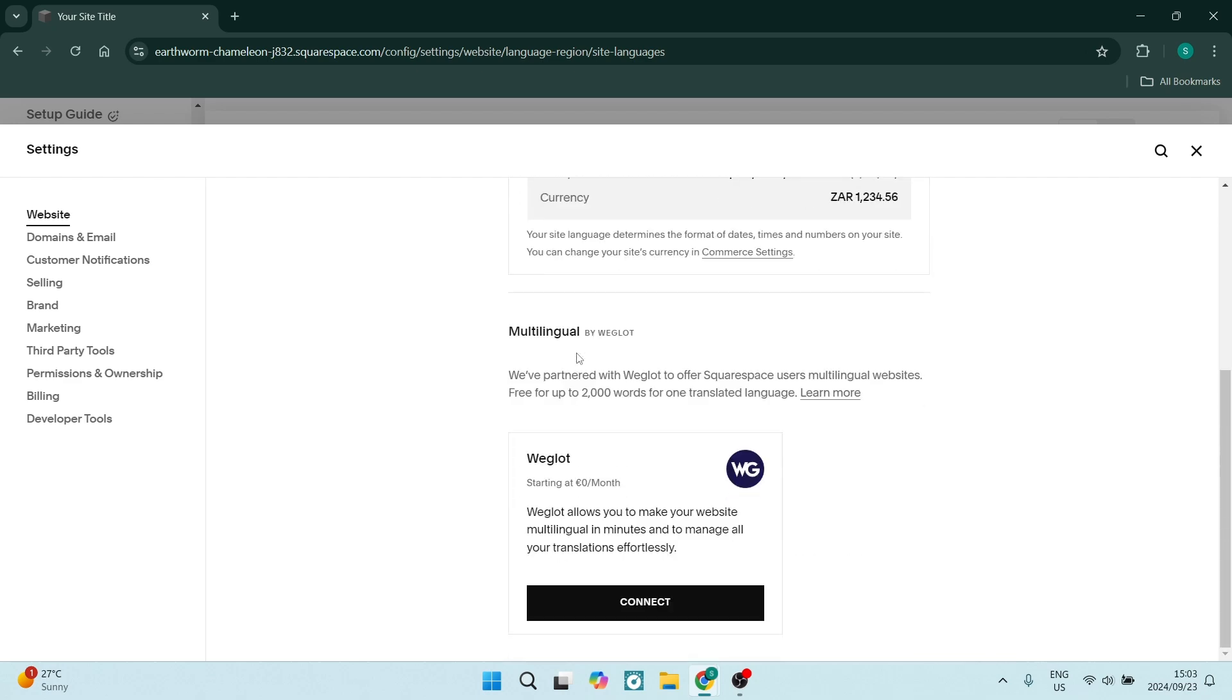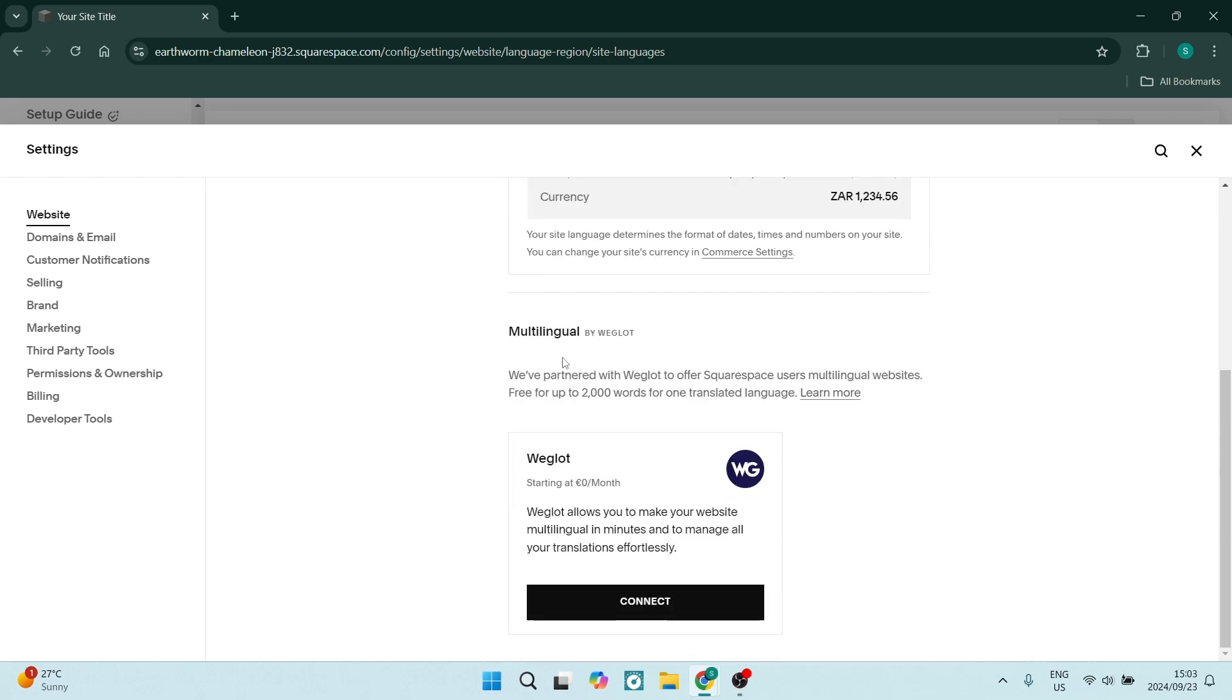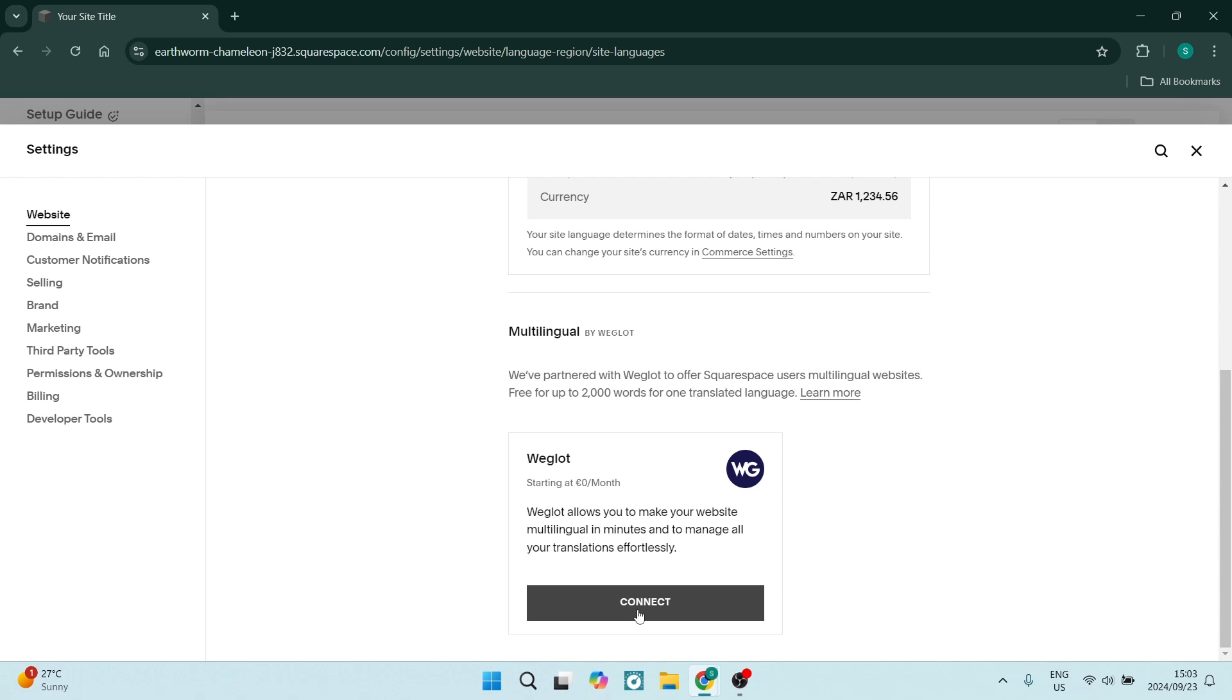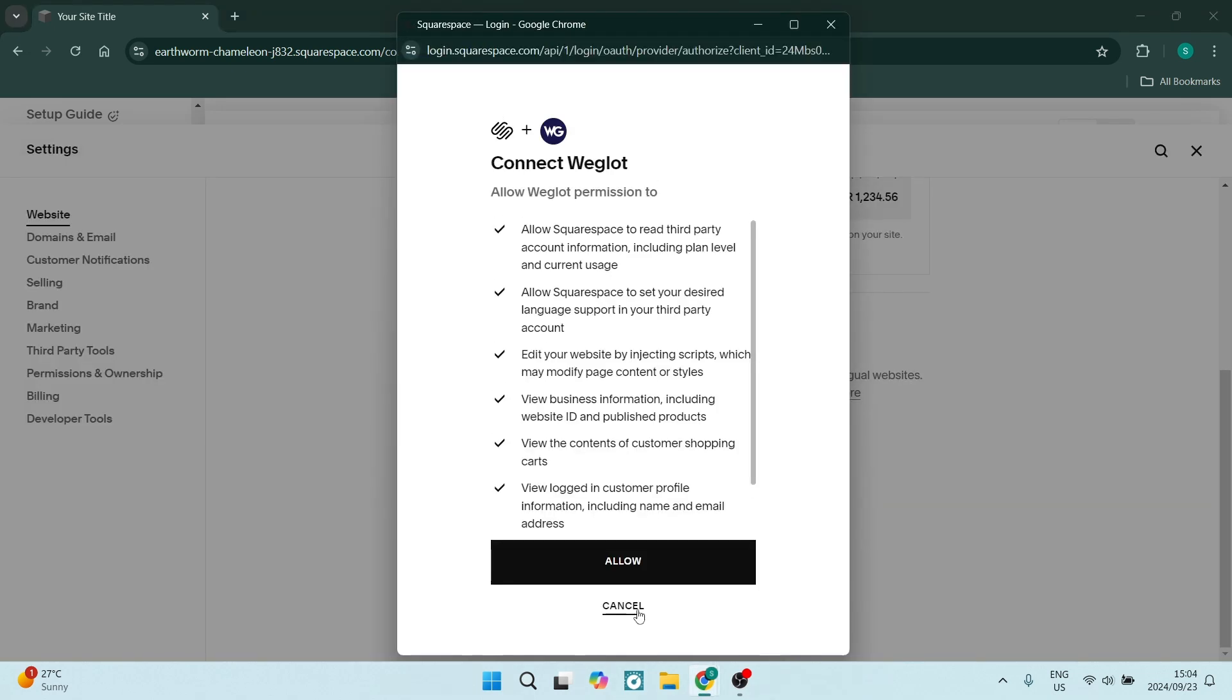Let's go down over here and you'll see here that there is Weglot. There is a connection that you can make, so let's click on connect over here. From here you will simply just need to allow permissions. You are basically allowing Weglot to connect to Squarespace.